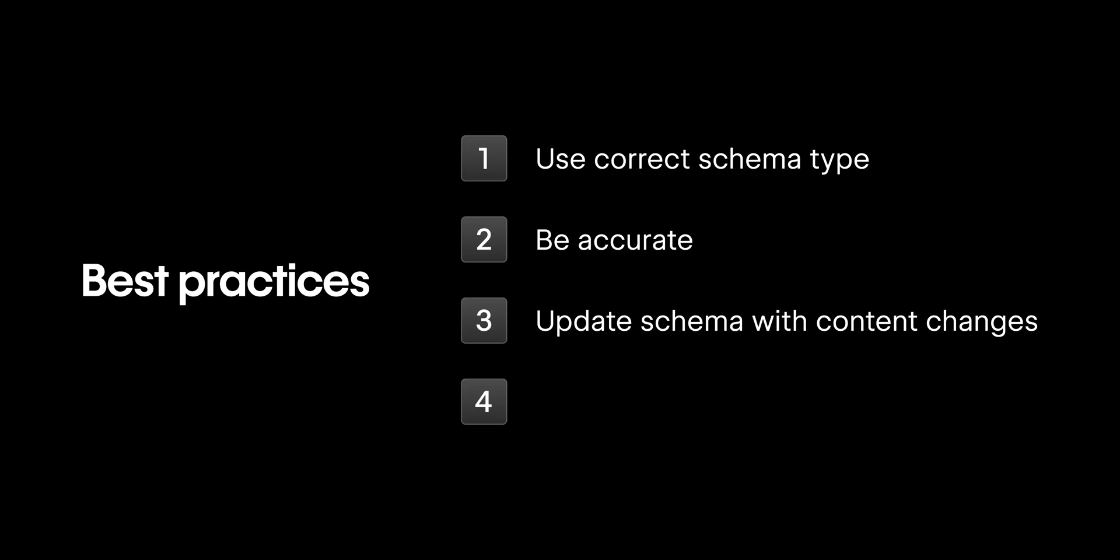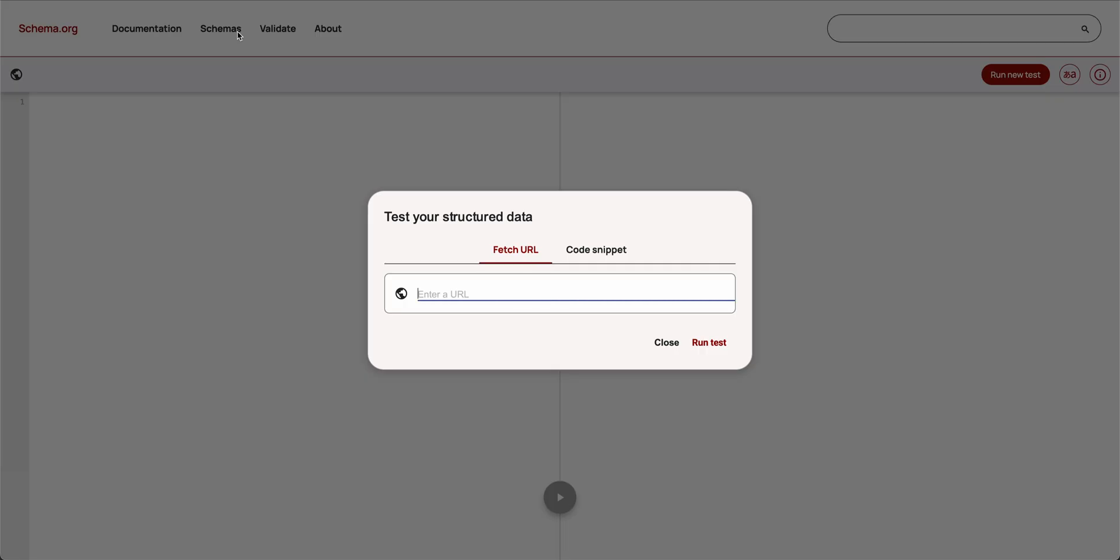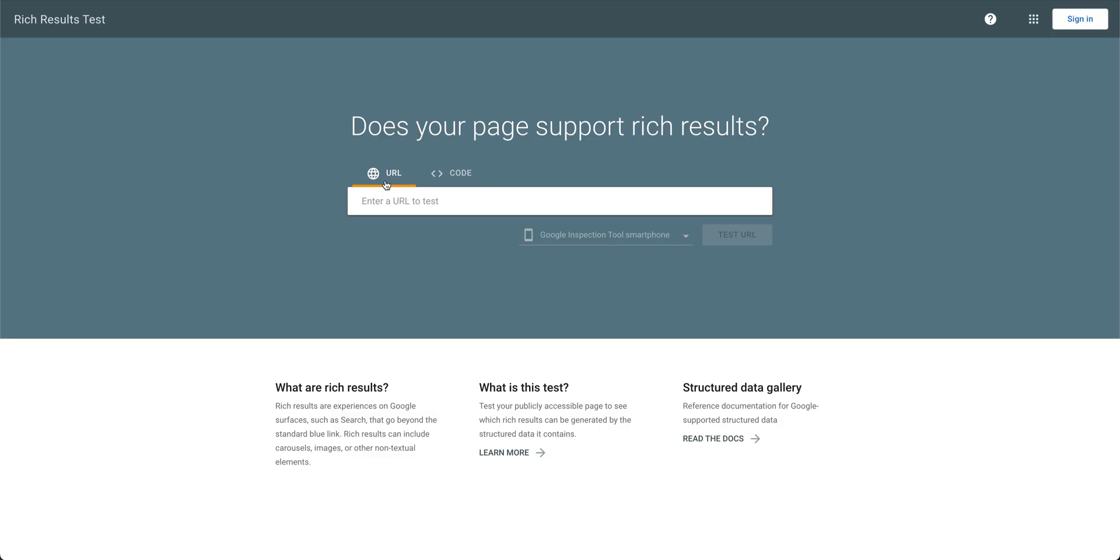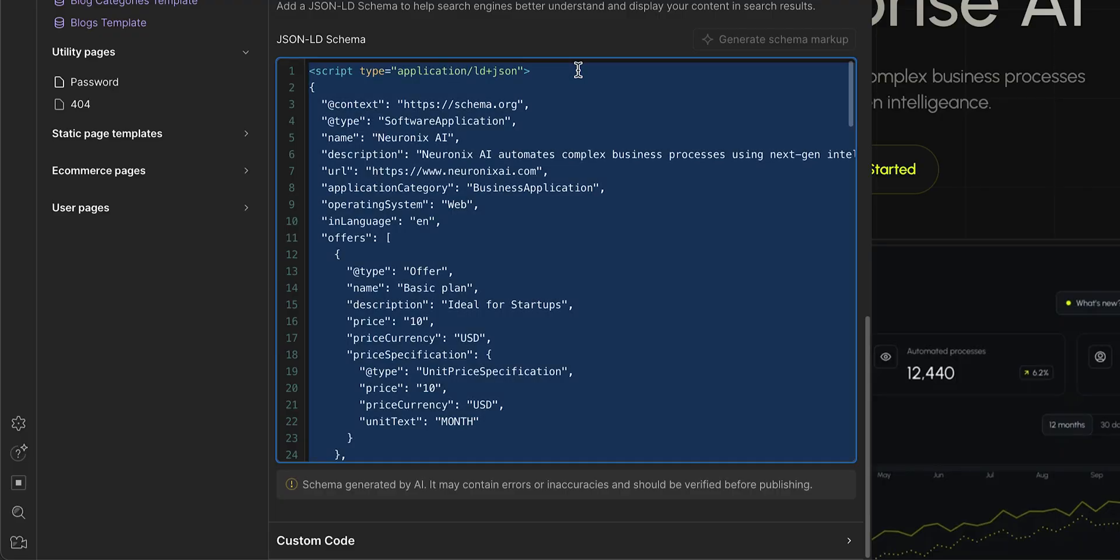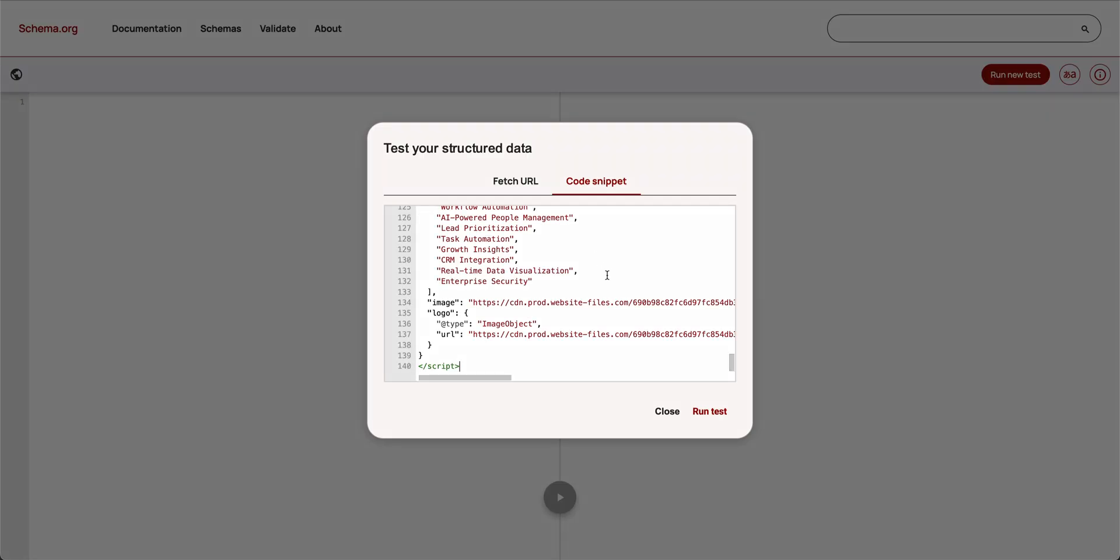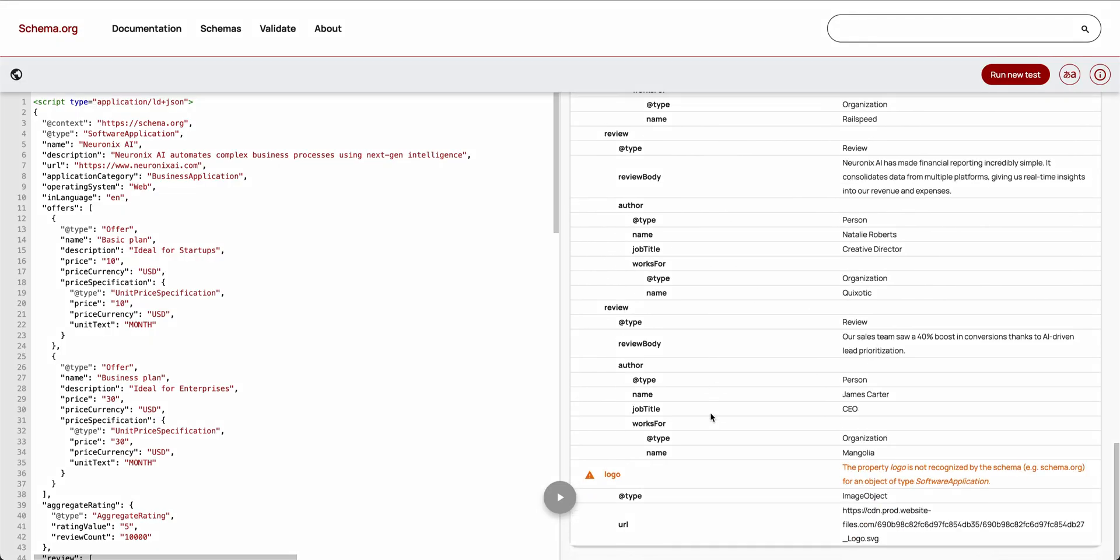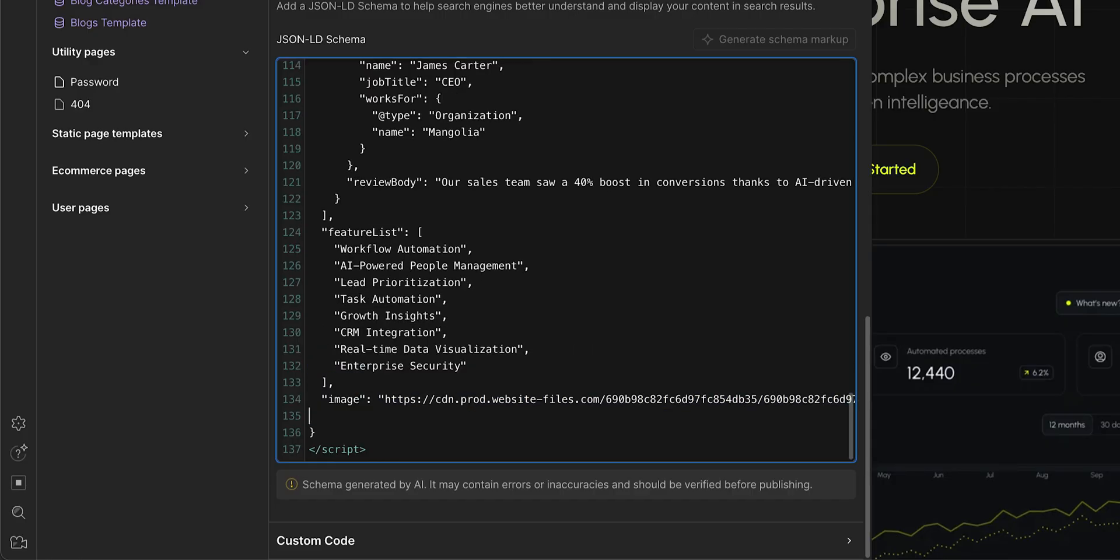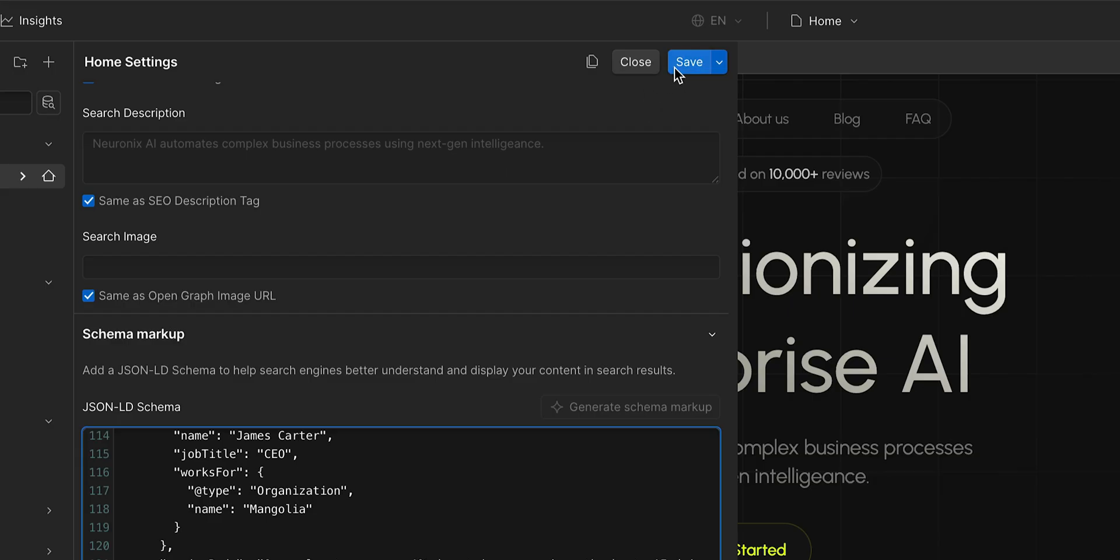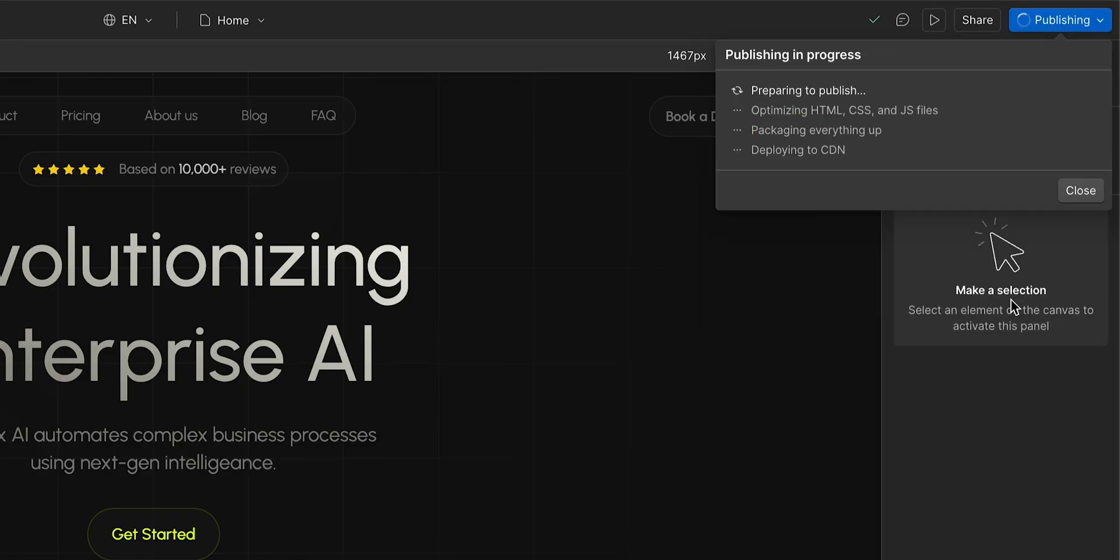And finally, test your schema. You can do this either on schema.org or using Google's rich results test. Just copy your schema in Webflow, paste your code, then validate. If there are any errors, go ahead and fix those back in Webflow. And don't forget to save, then publish your changes.